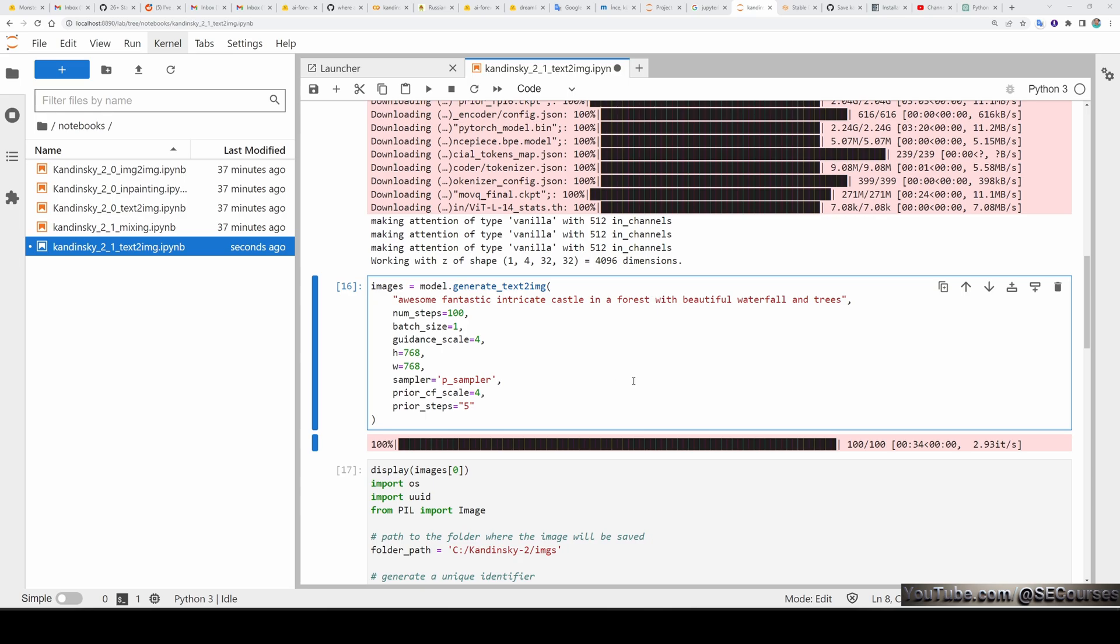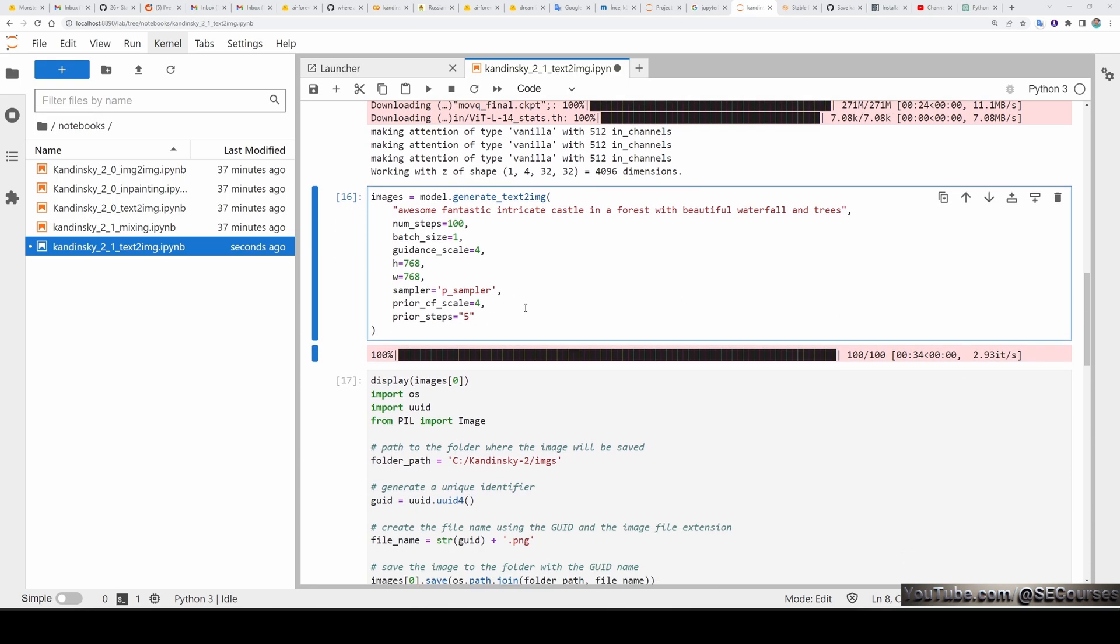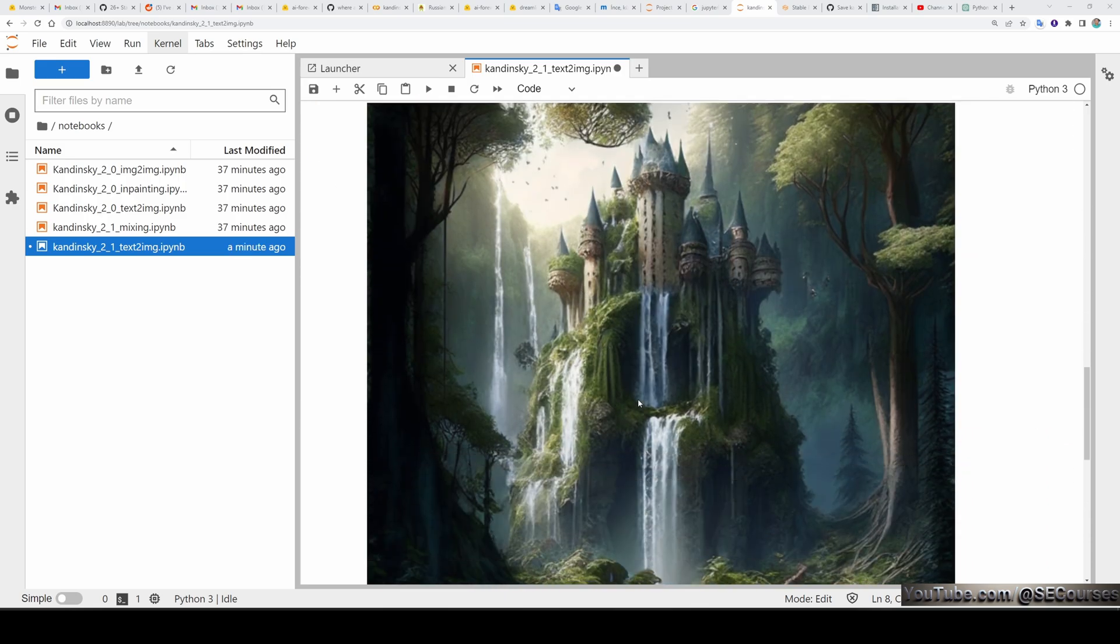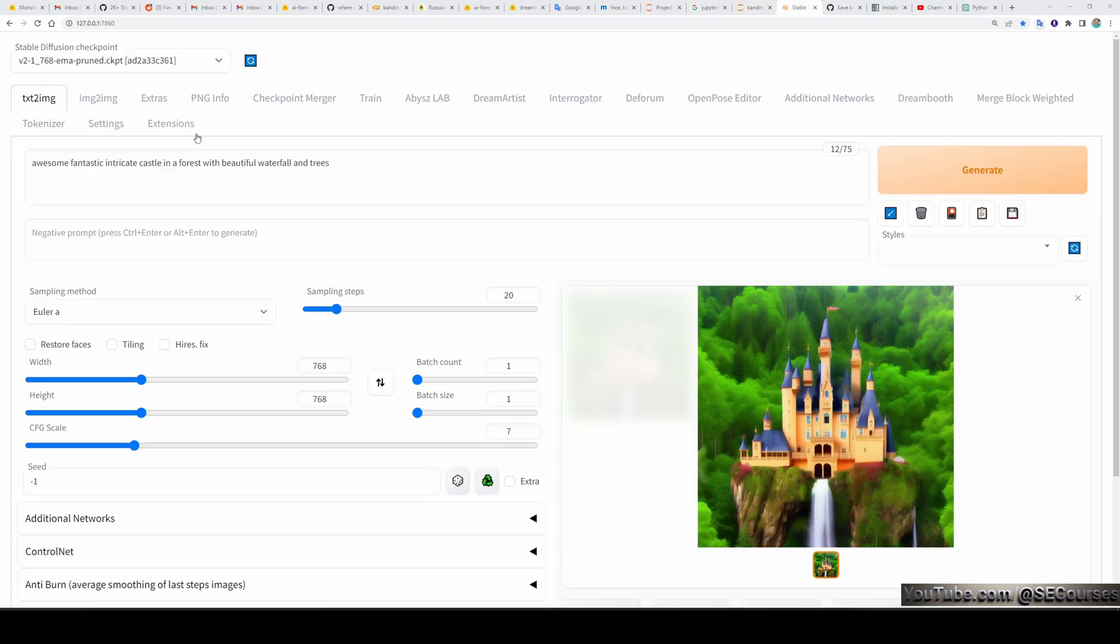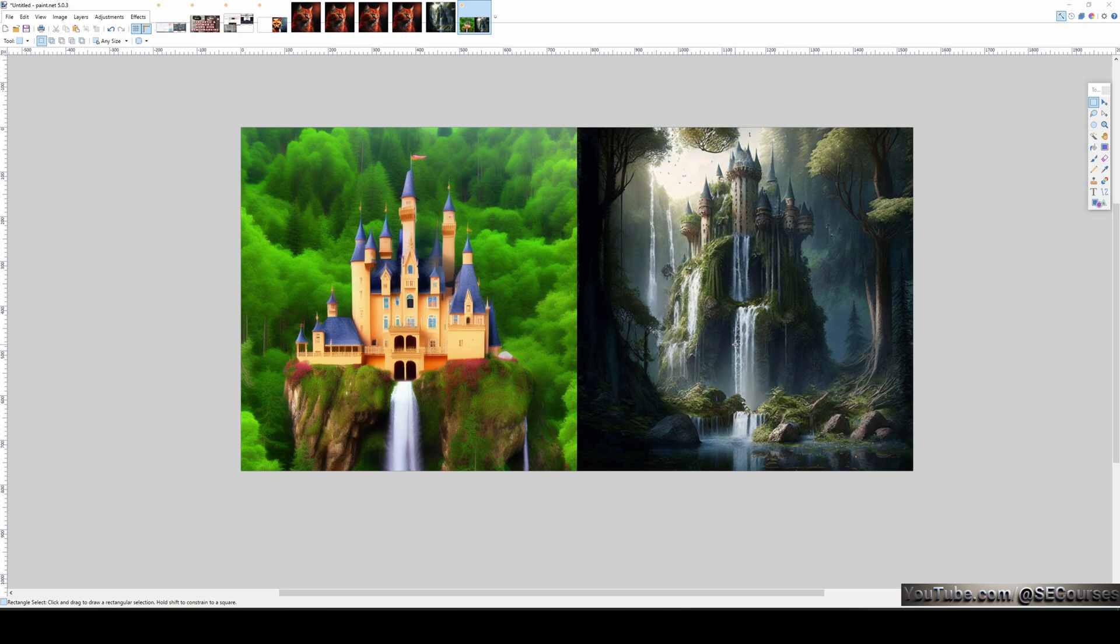This time, I have given another prompt of some fantastic intricate castle in a forest with beautiful waterfall and trees. It took 34 seconds with 100 number of steps. And this is the generated image. So I have executed the same prompt on SD 2.1 version. And this is the generated image. Let's compare them. So here you see the comparison between SD 2.1 version and Kandinsky 2.1 version. The difference is huge.